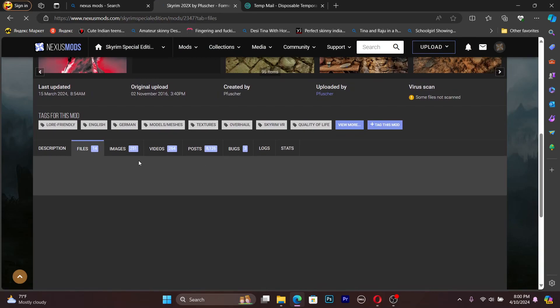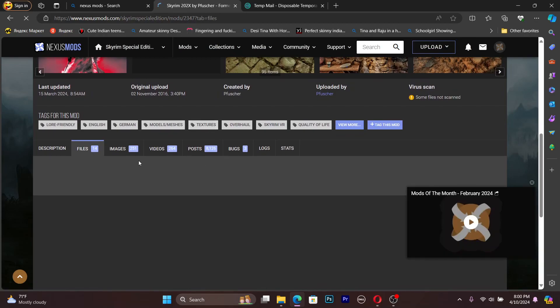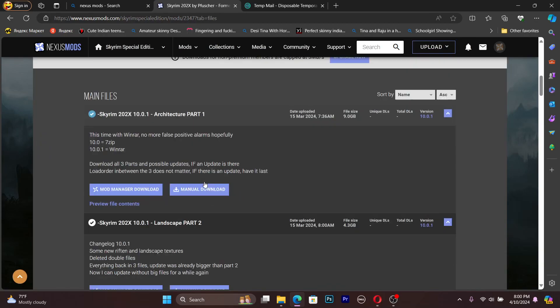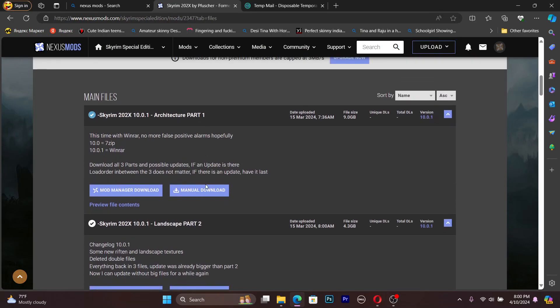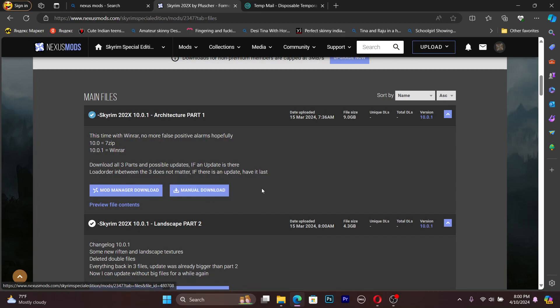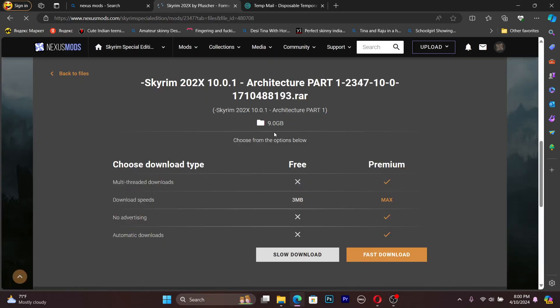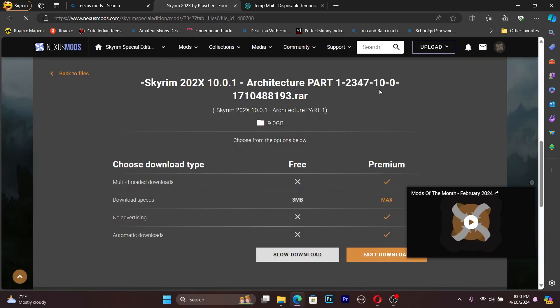It's still loading because of this connection. After the registration you can see this manual button. Let's press manual download, mod manager download. Okay, now we can download this thing. I'm not going to download this file because it's 9 gigabytes.